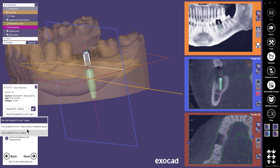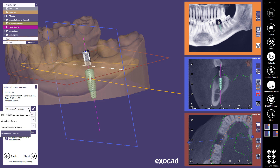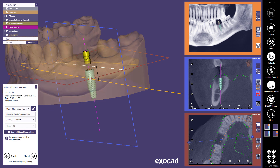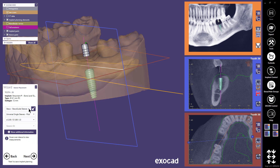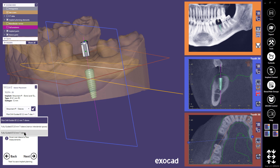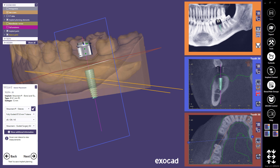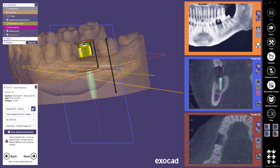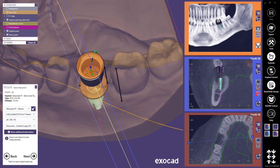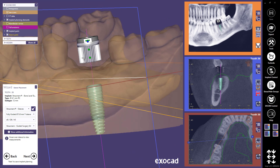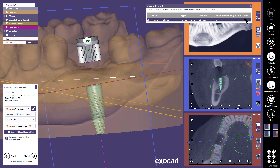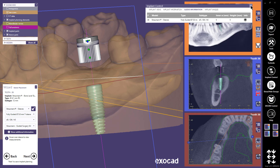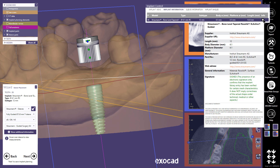In the drop-down menu, you can select one of the other guided sleeves. In the top drop-down menu, you can also choose other compatible libraries. If you select a universal sleeve for pilot drilling, you can place it freely to fit the drills you will use. I will select the fully guided 5 mm sleeve from the original manufacturer. This sleeve has three fixed positions — I take the top one so that the sleeve doesn't touch the gingiva. The show additional information button opens the implant control where you can find detailed information about the sleeve. Under the implant tab, you can find details about the placed implant as well.